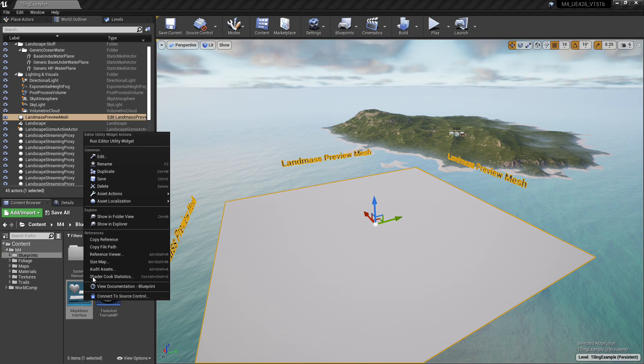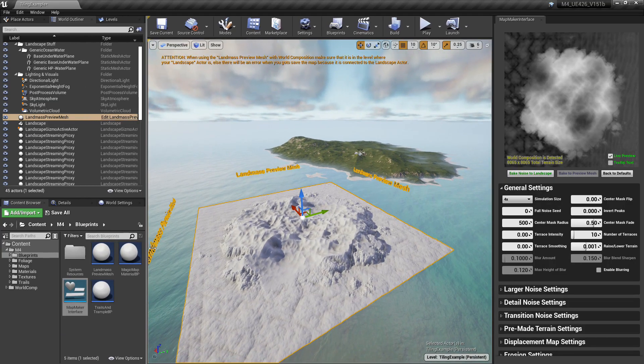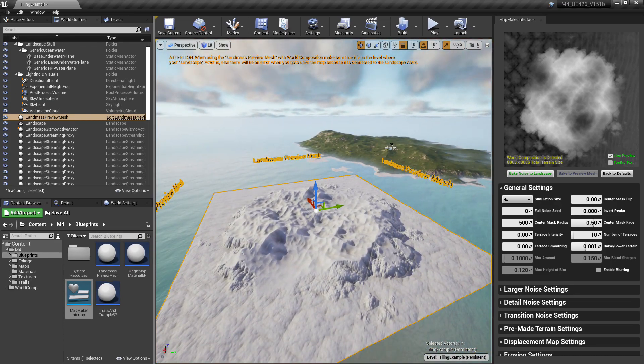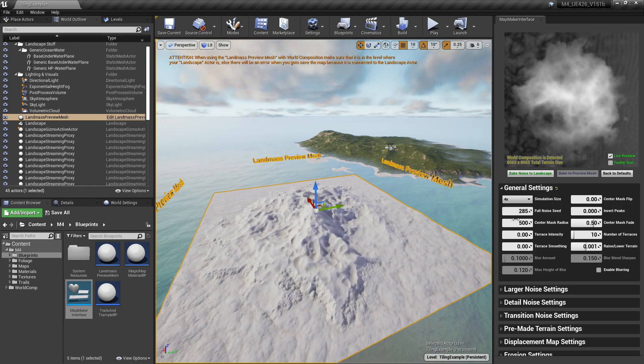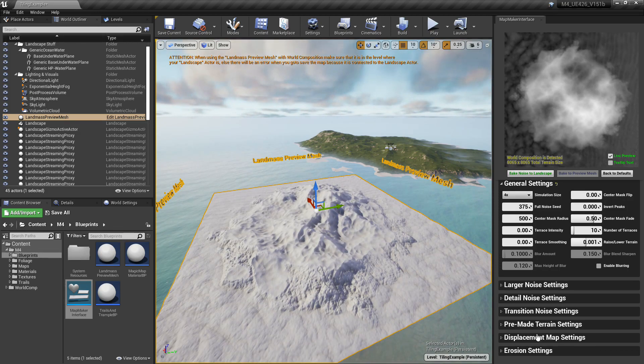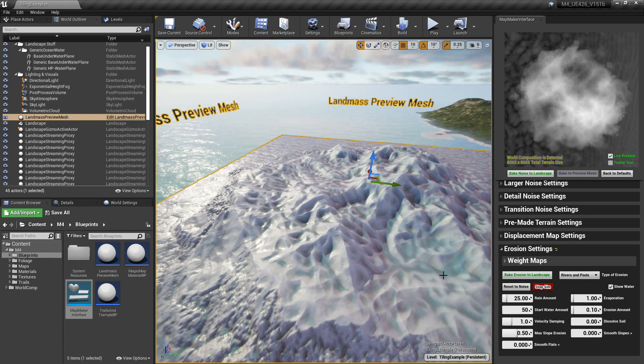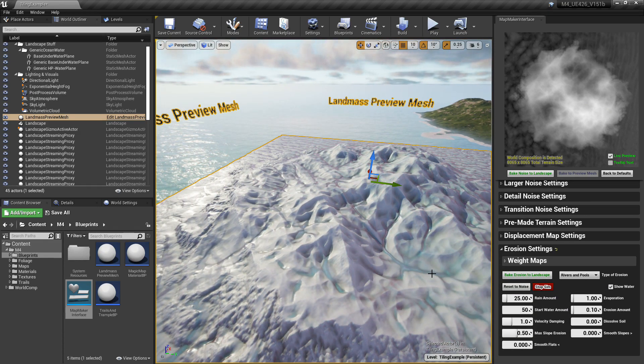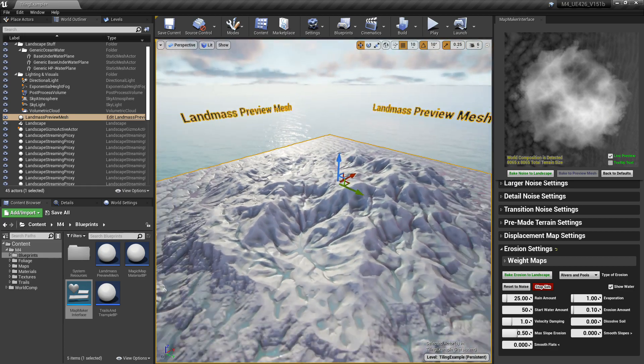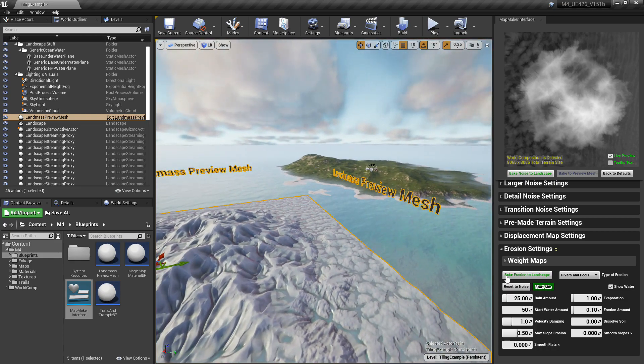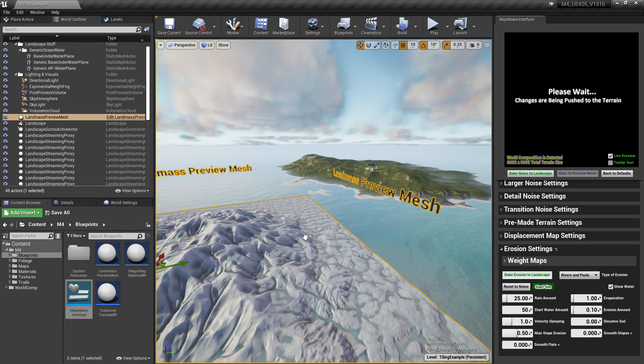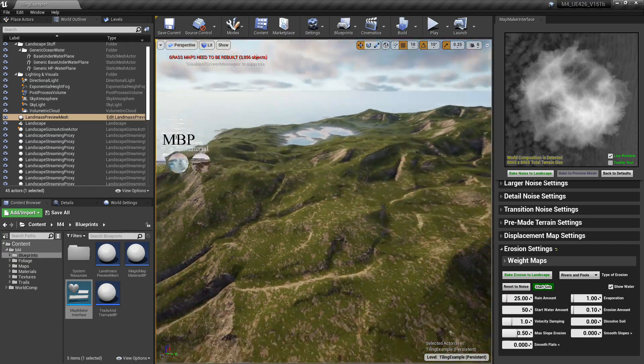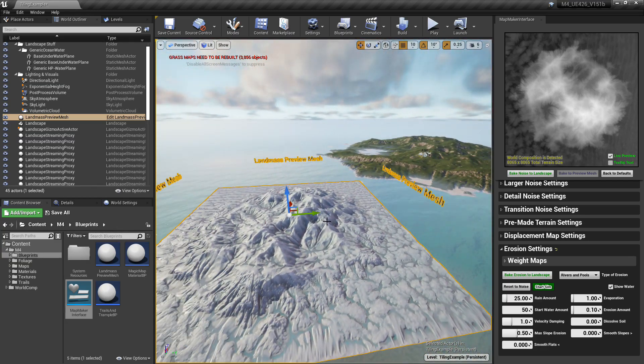Now you want to go back to the Blueprints folder, right click Map Maker Interface and Run Editor Utility Widget. This will bring up the terrain generator UI here. And we're going to go ahead and make a terrain real quick. Run some erosion over it. Good enough.